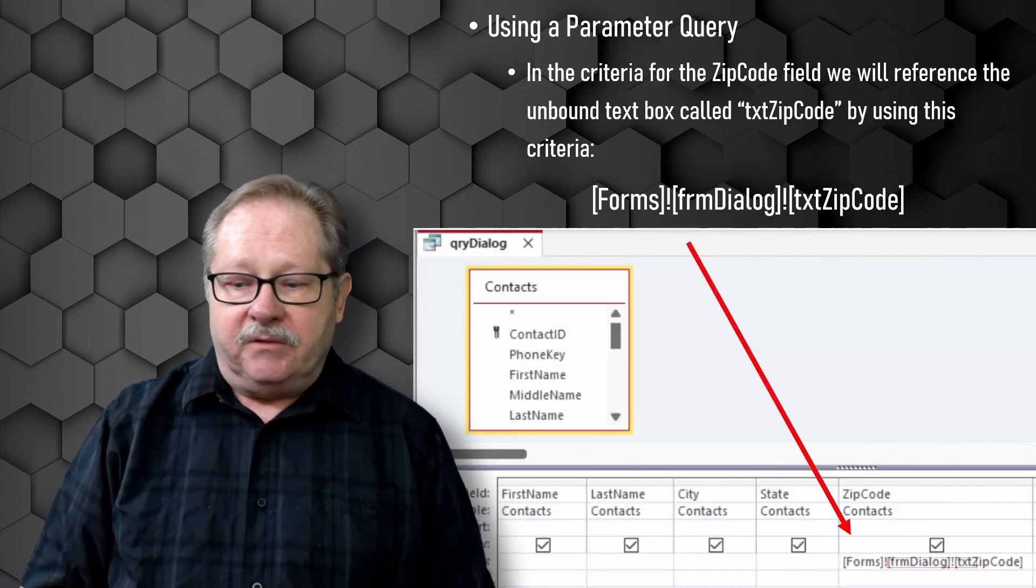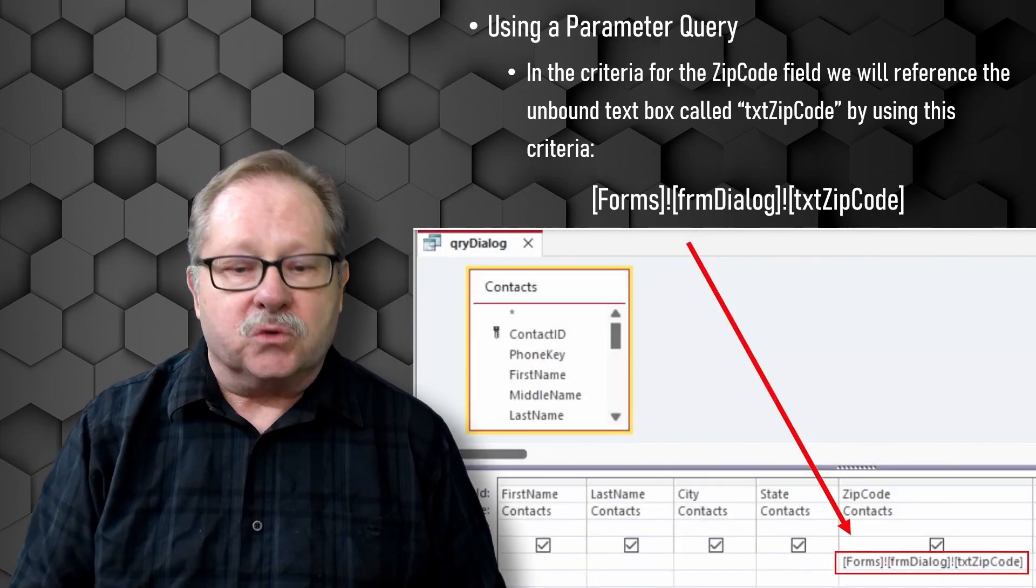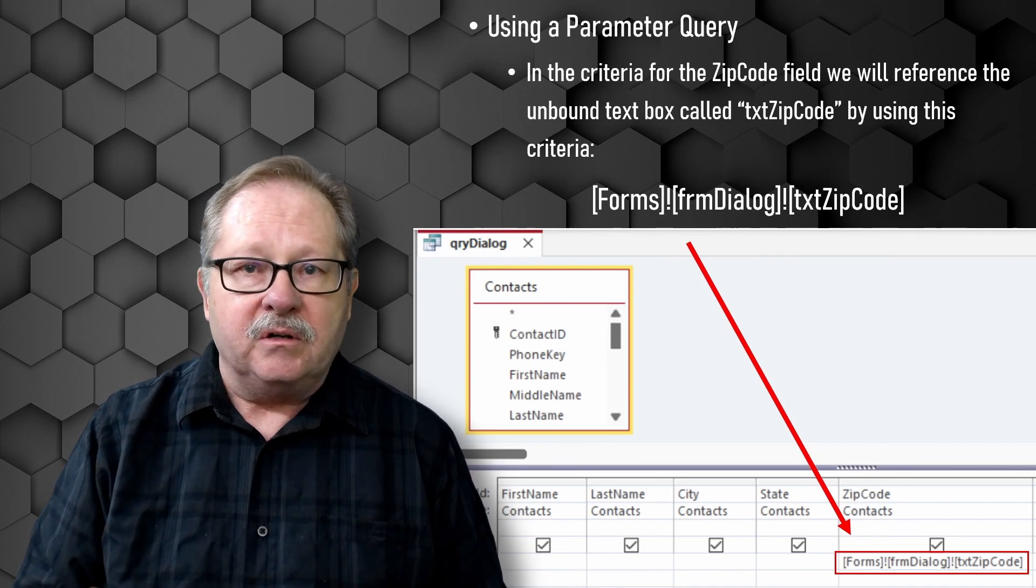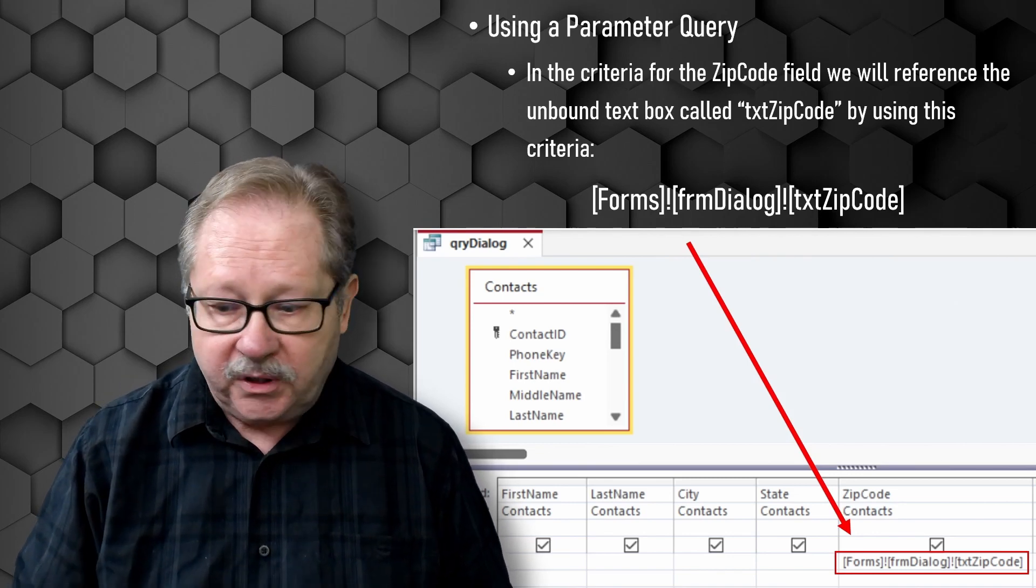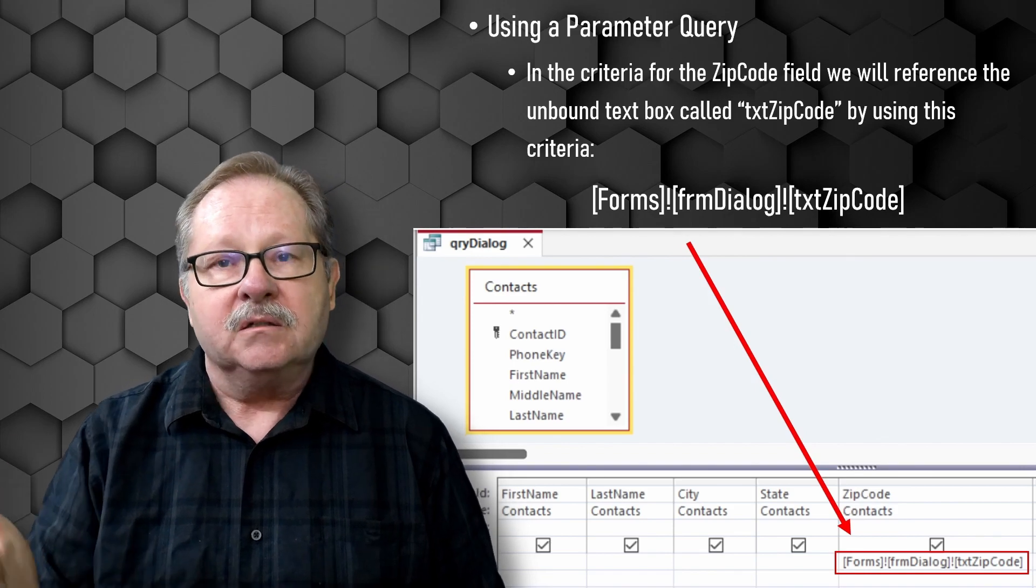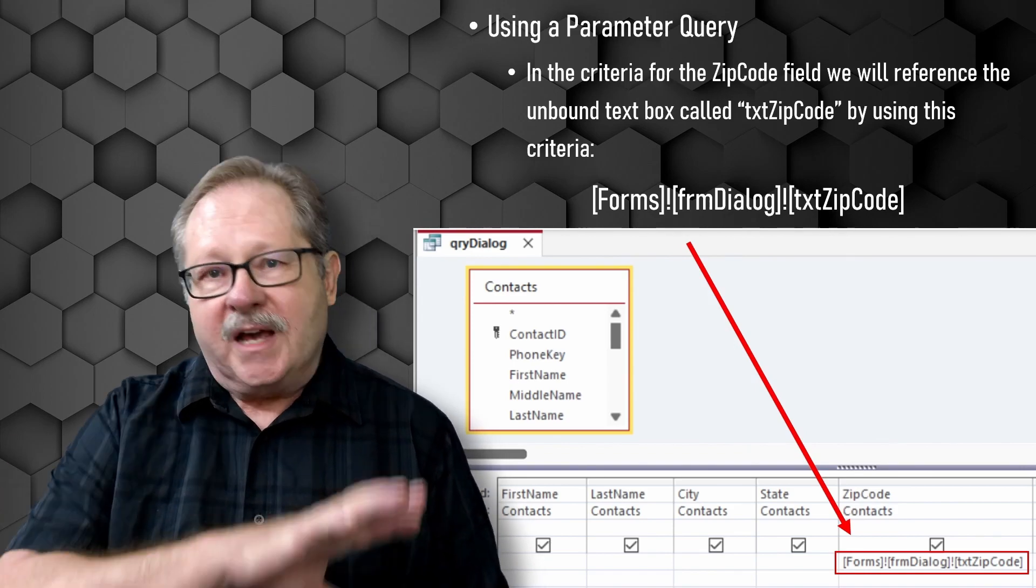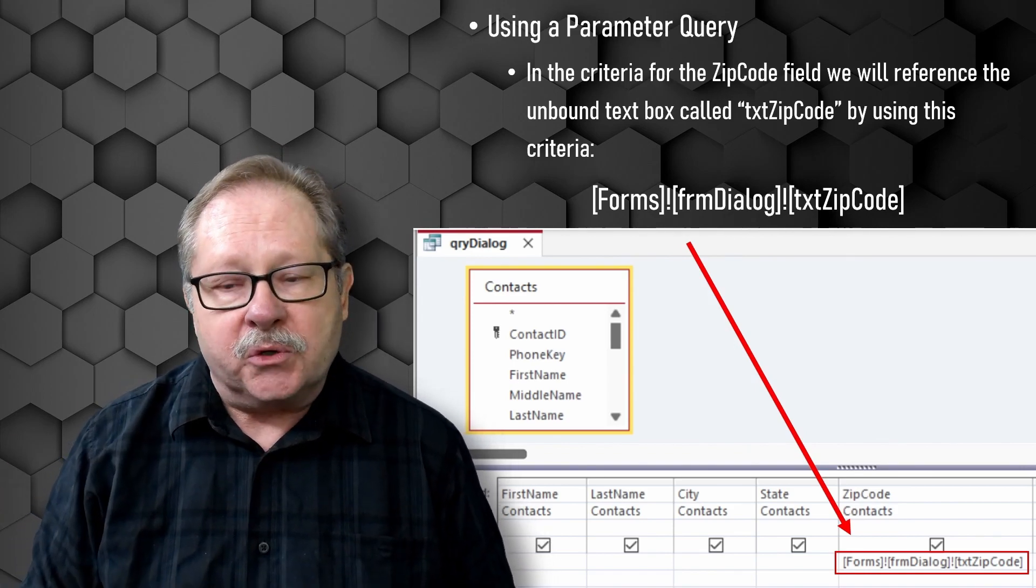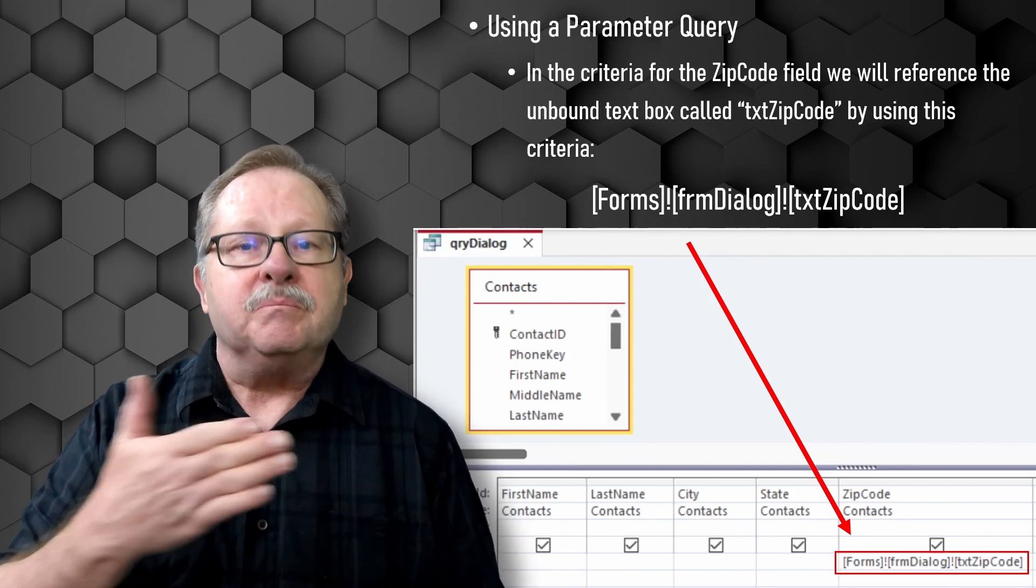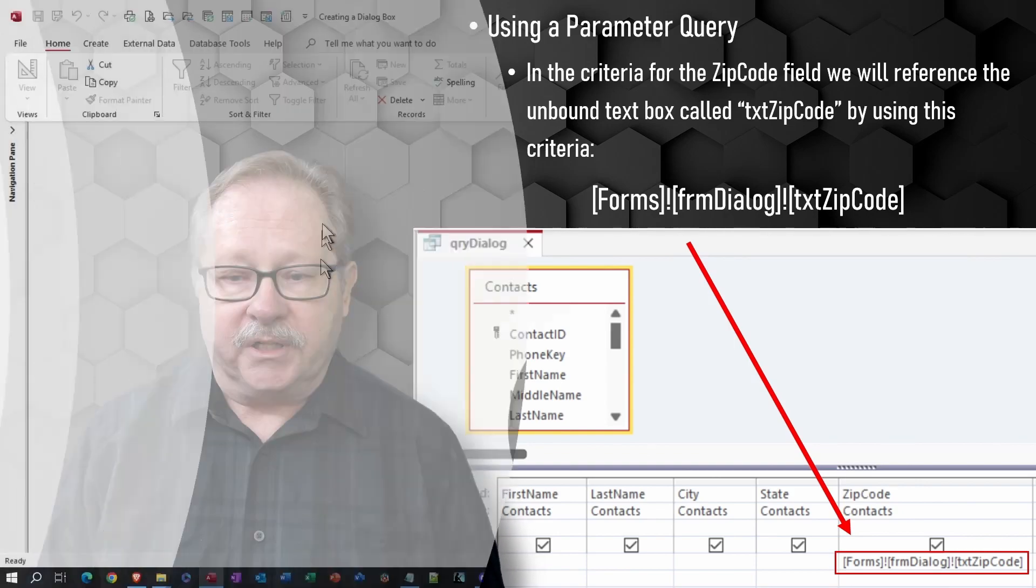So if you illustrate that in the actual query that we're going to put together, you see that down the criteria for zip code has that forms form dialog text zip code. So that's how we're going to set things up. So let's go ahead now and get started and actually build this form for you.